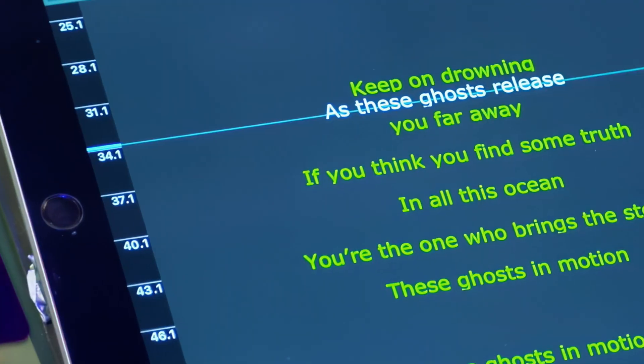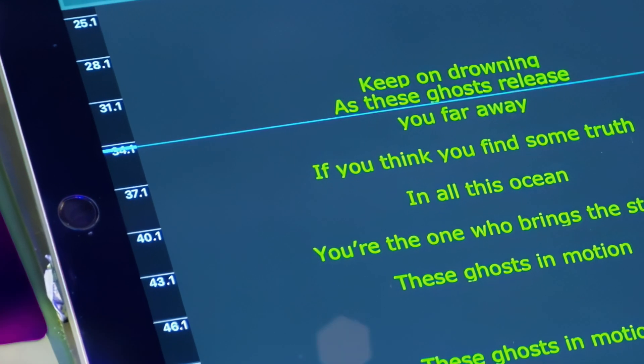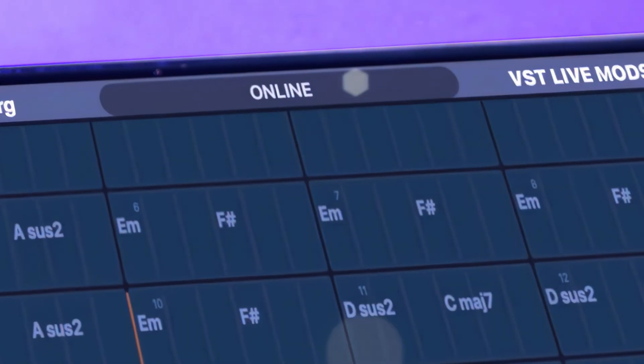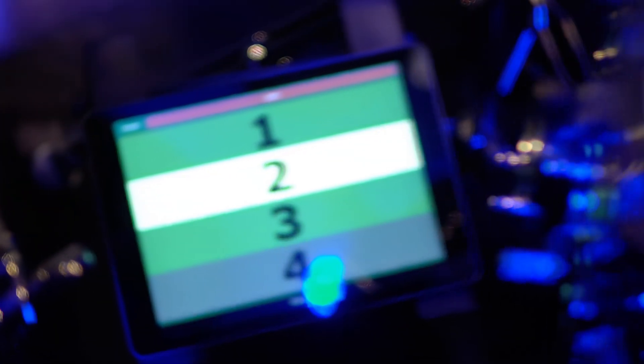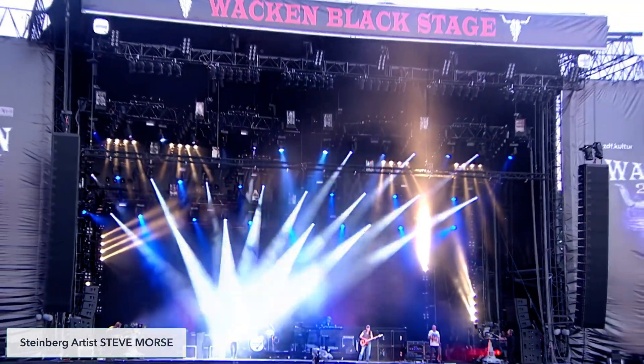Broadcast lyrics and chord changes wirelessly to your bandmates, in sync with the music, and record your show while everything happens in real time.